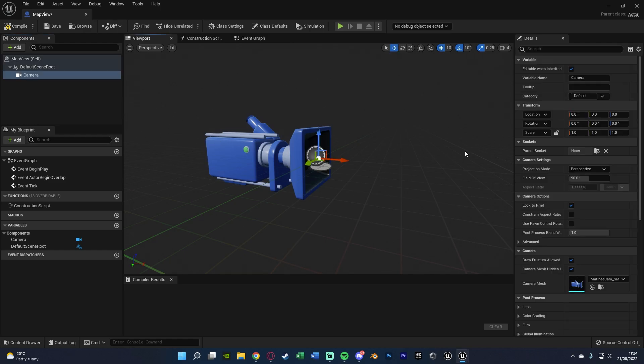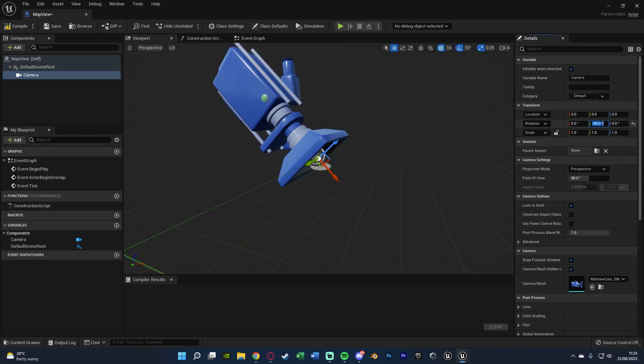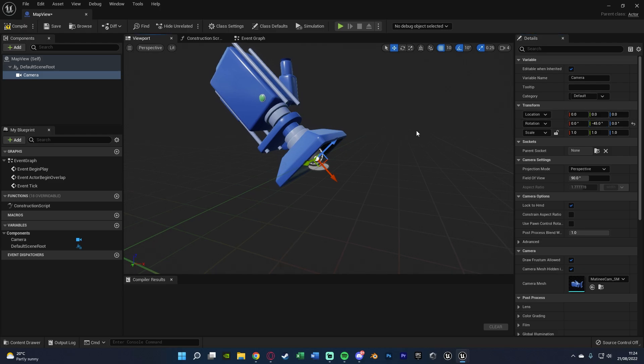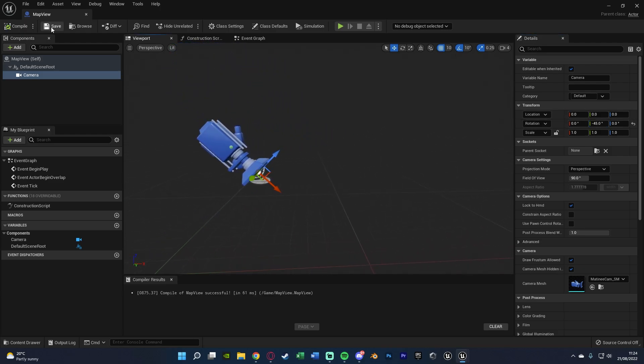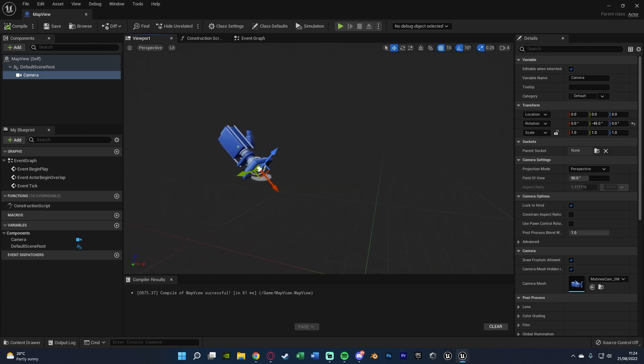All I'm going to do in here is then just rotate this on the Y to minus 45 so it's looking down at a 45 degree angle like so. You don't need to do this and you can put it to any angle you want, but this is what I'm doing and that's all we need to do in here.